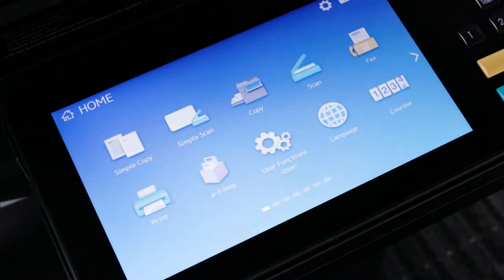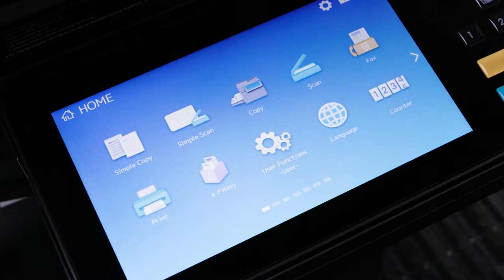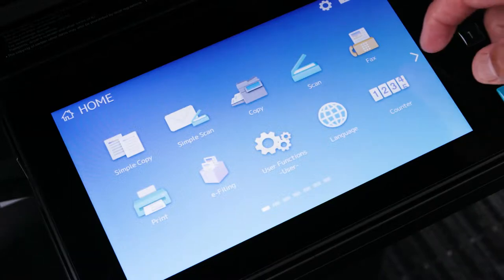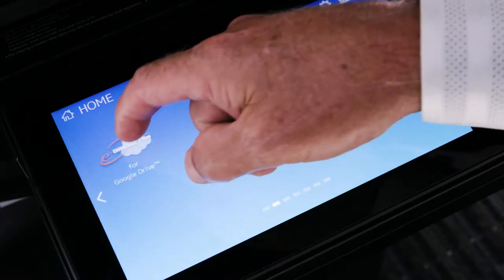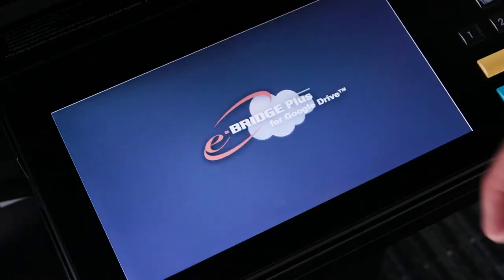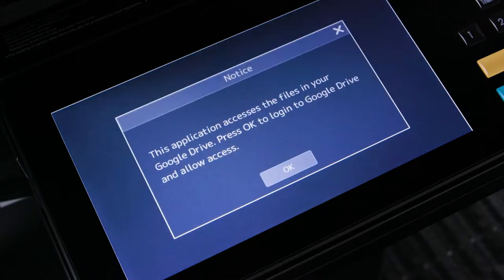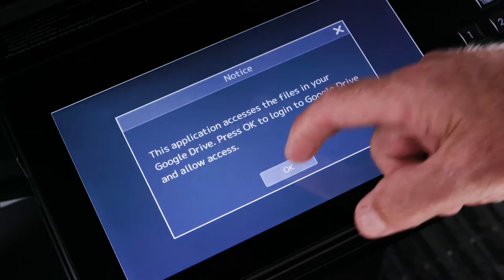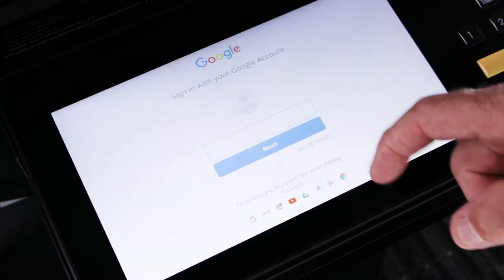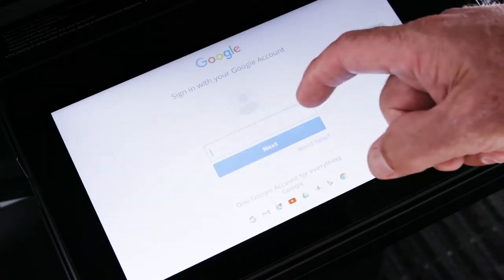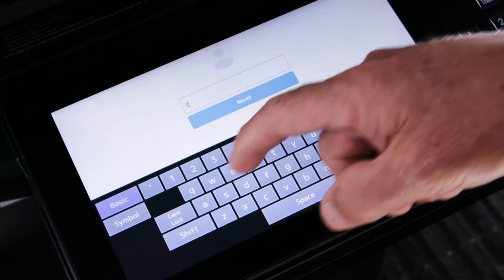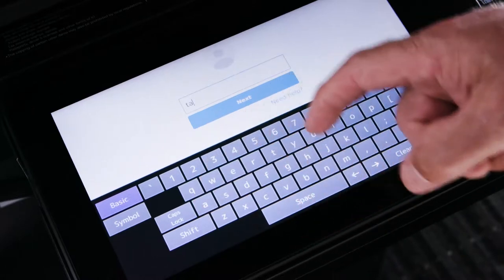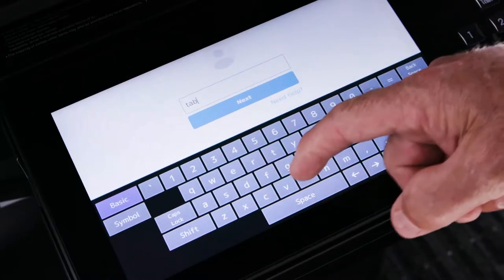In this video, we'll be utilizing the eBridge Plus for Google Drive application. The first step is to select eBridge Plus for Google Drive on the MFP touchscreen. The MFP will show that it's connecting to Google Drive. The user will be required to sign into their Google account.